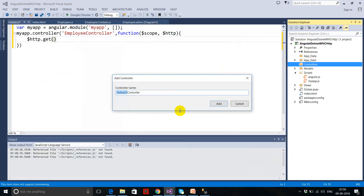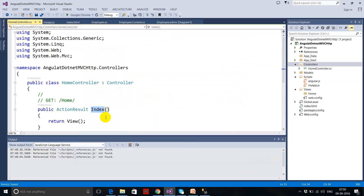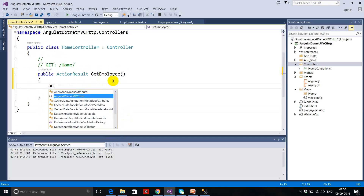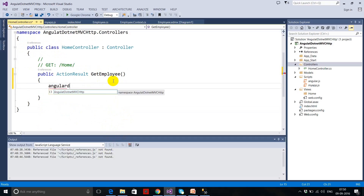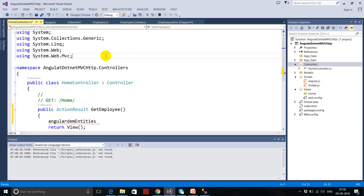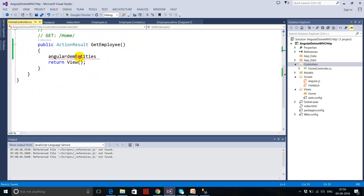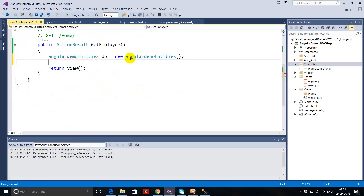First of all, I have to create an empty controller in MVC — the controller name is 'Home'. In this Home controller I'm going to write a simple method called GetEmployee. In this GetEmployee action, I want to share data through JSON because JSON can be read by AngularJS very easily. I use AngularDemoEntities as my context, and get the employee table data in list format.